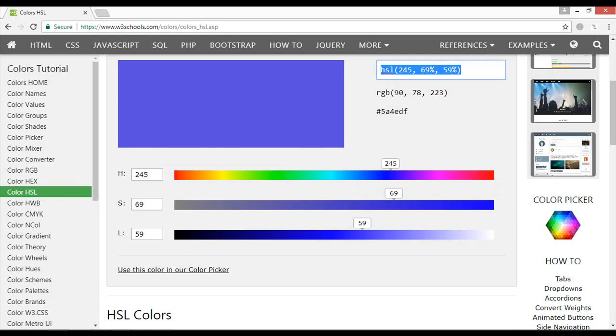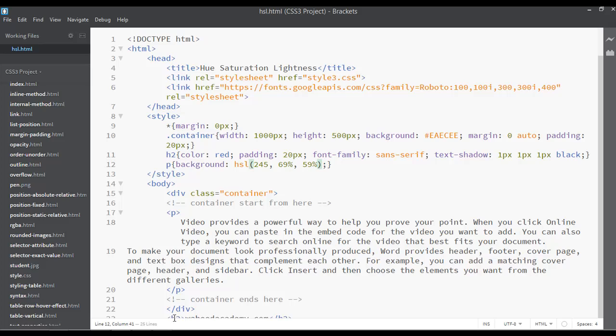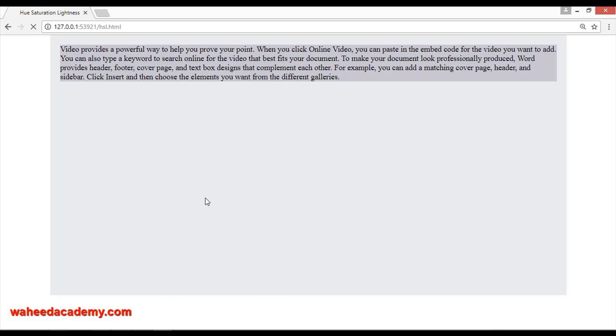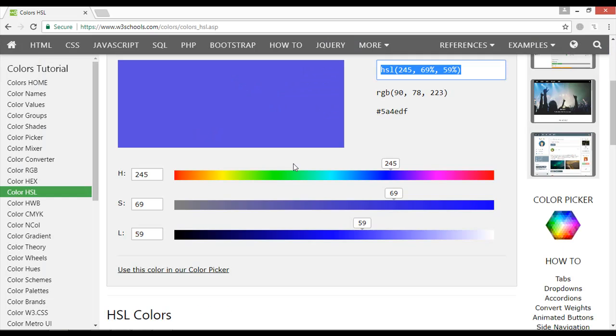Go to your web page and paste this instead of this one. Now you can save, go to your web page and refresh. Now you can see we have the same color that we have here.